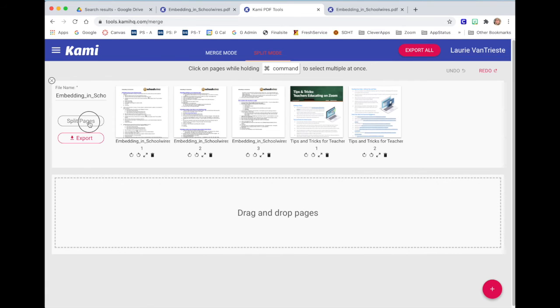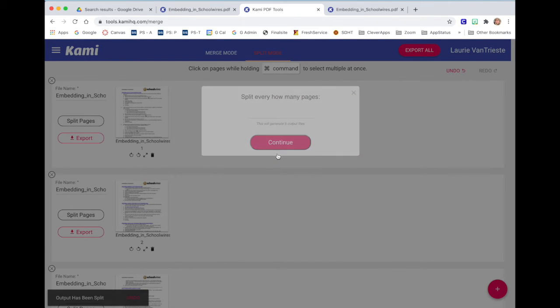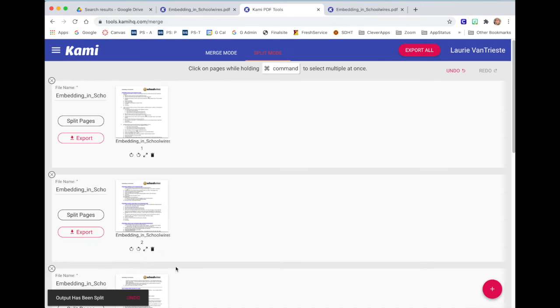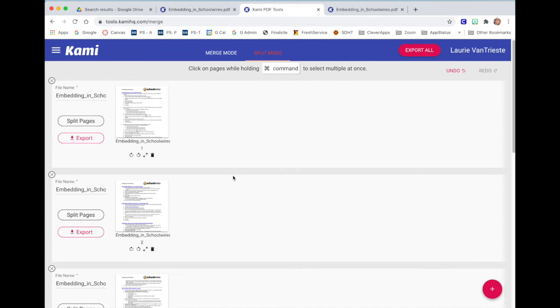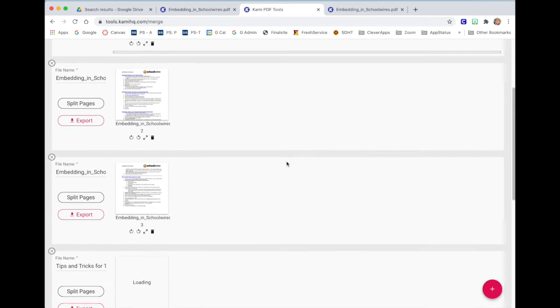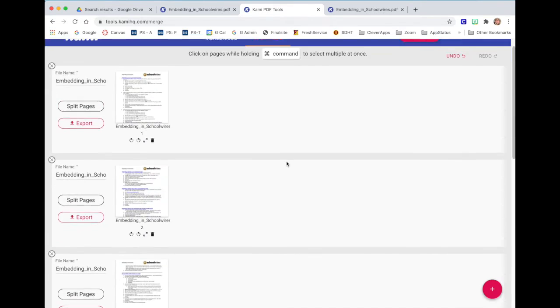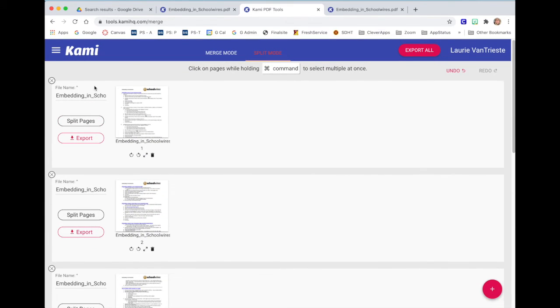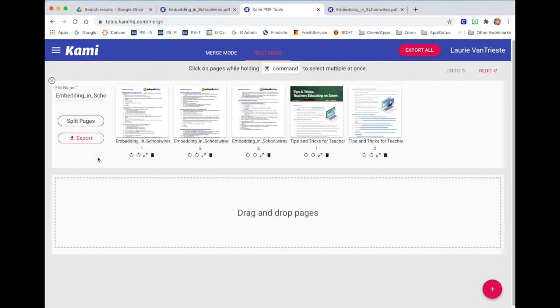If I was happy with the split pages and each one was ready, I could export all and each of those pages would export to a location of my choice as its own individual PDF, leaving my original PDFs in their original state. So it does not alter your original document, it would just alter whatever you're changing. I'm going to undo that action.